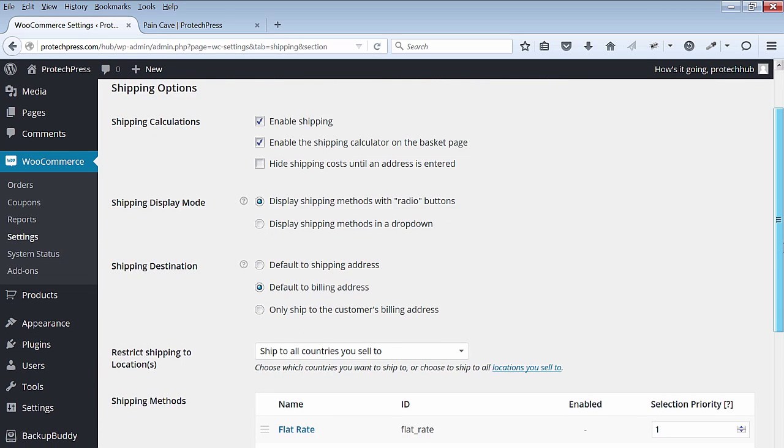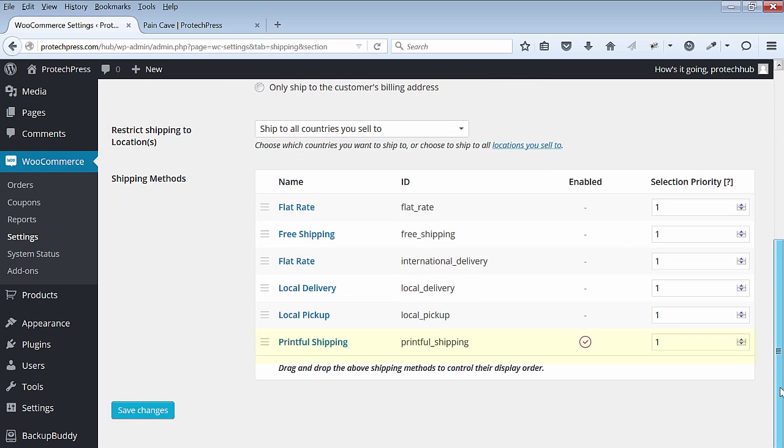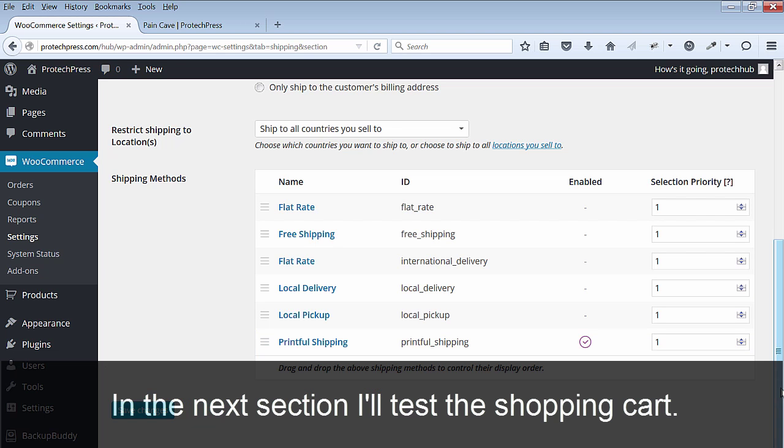Scroll down and review that you only have Printful shipping enabled. All of my other shipping options are disabled. Go back to the store.